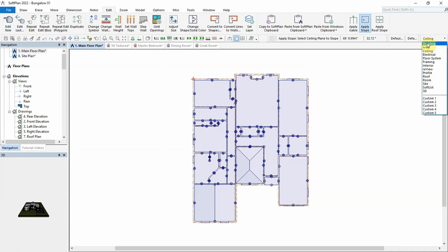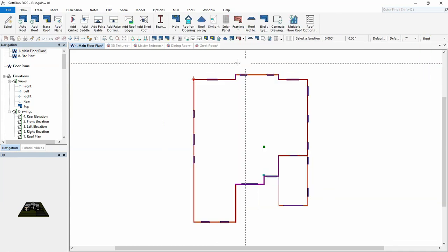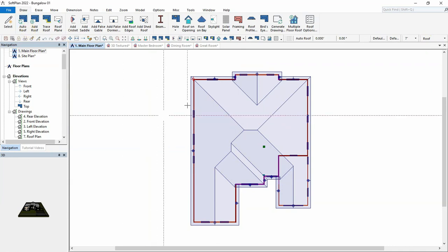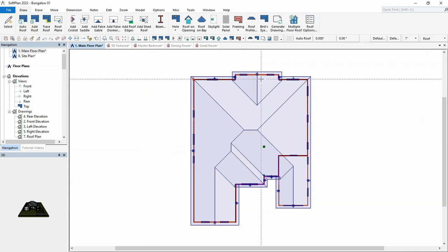Switching the floor plan to roof mode, we'll use auto roof to quickly add a roof to the existing home. Notice the gable towards the back.